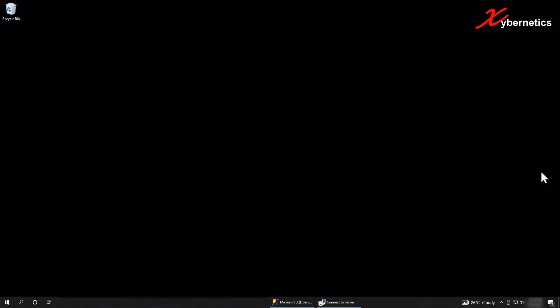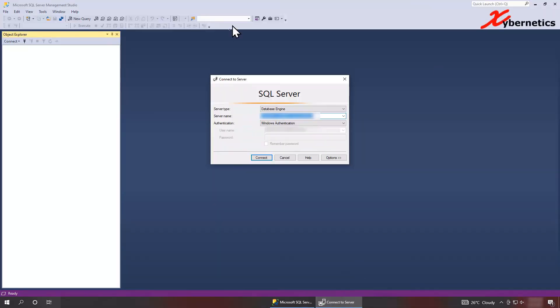So you're going to have to launch SQL Server Management Studio which I've already done here. So I'm going to go in here. Once you launch SQL Server Studio, they will prompt you to log in with this credential.